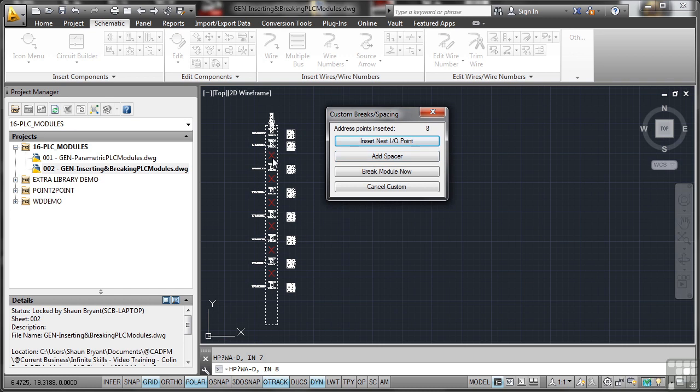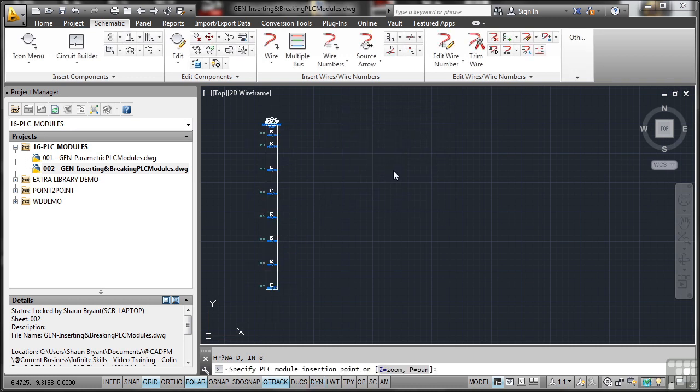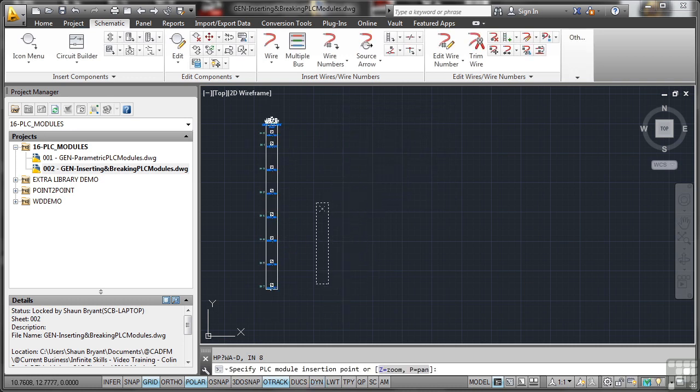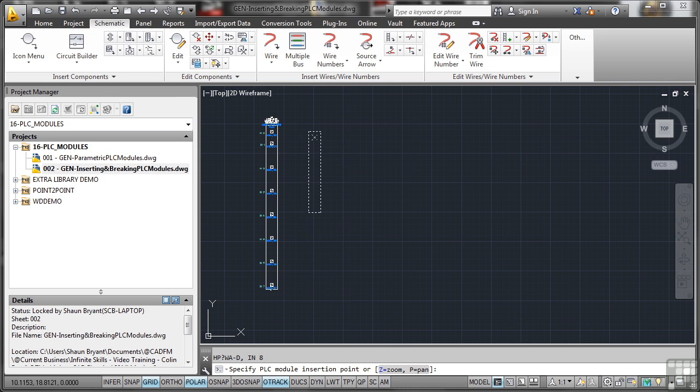You can see them. One, two, three, four, five, six, seven. And there's one up there, eight. So I'm going to break the module now. It breaks it. And now it's asking me to insert the other part of the PLC module. So I don't have to have an entire PLC module going down the screen. I can start back up here now.